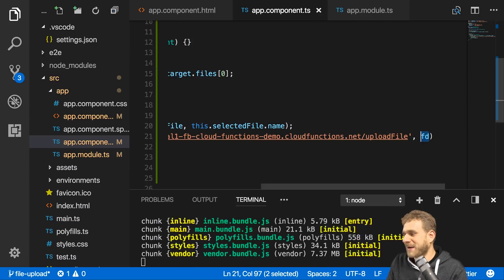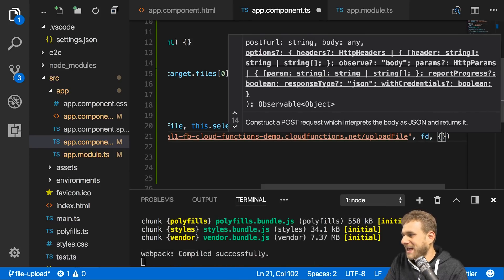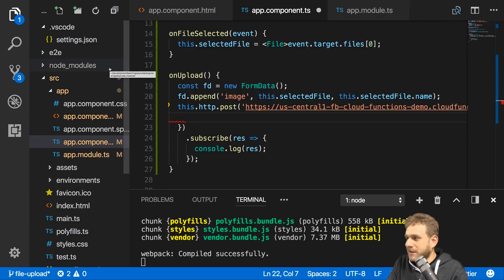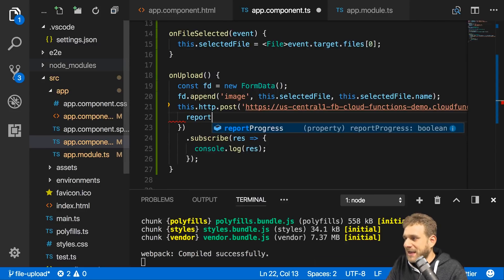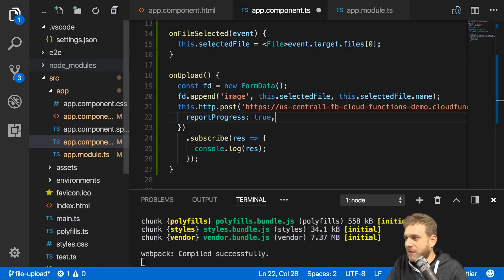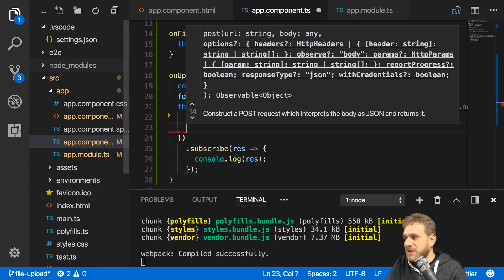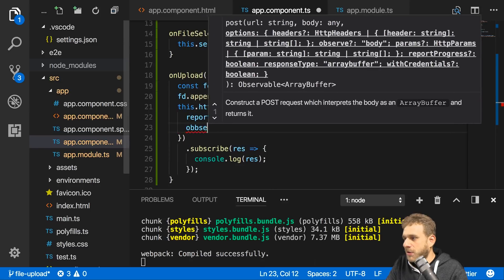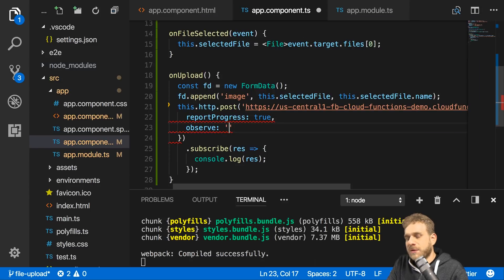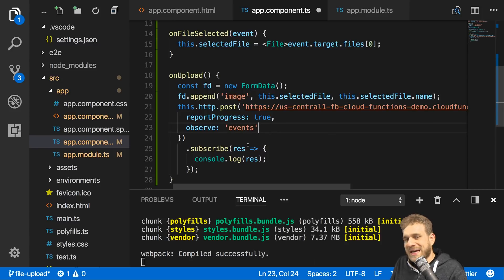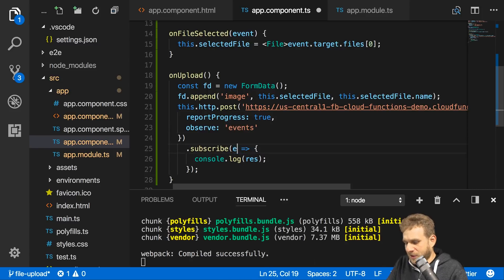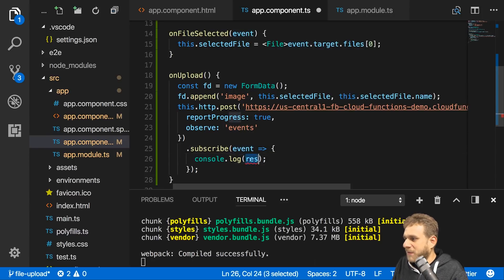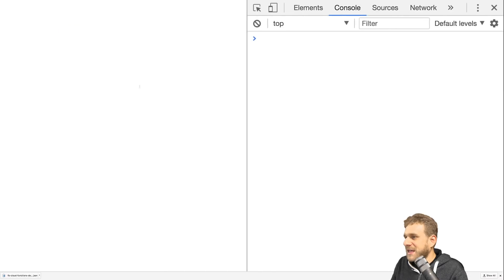Maybe you want to track the progress of your file upload. You can add reportProgress and set it to true as a config. Also important, you need to set observe, which normally would be the extracted response, to 'events'. This means you will get all the individual events during the file upload.